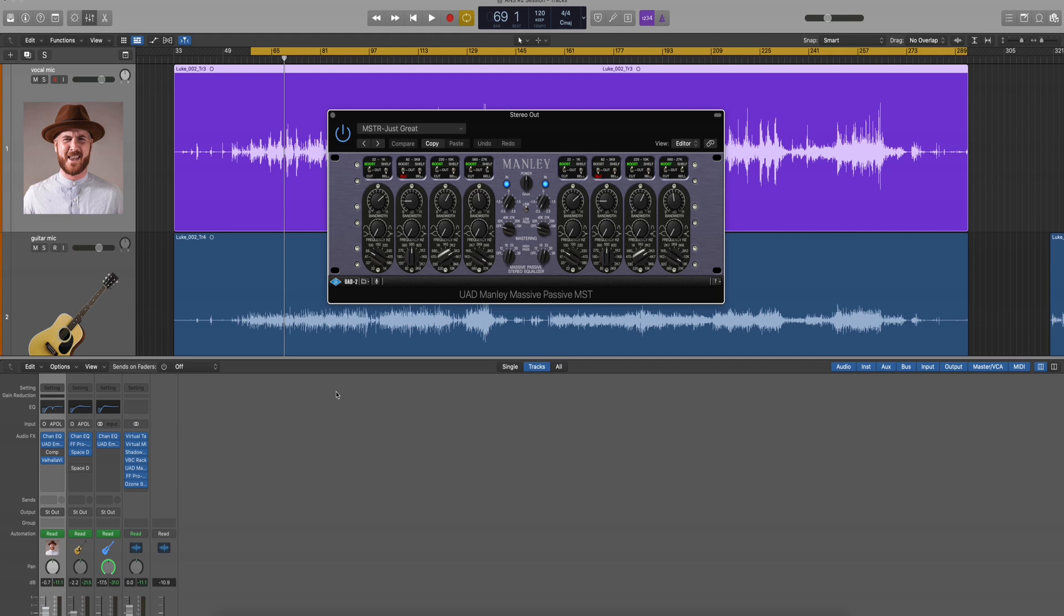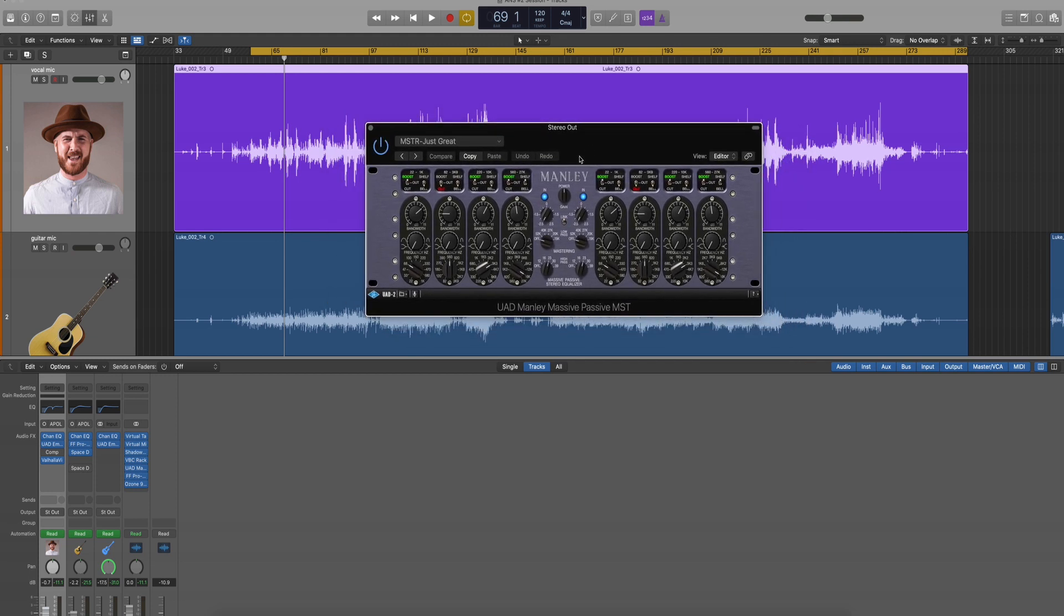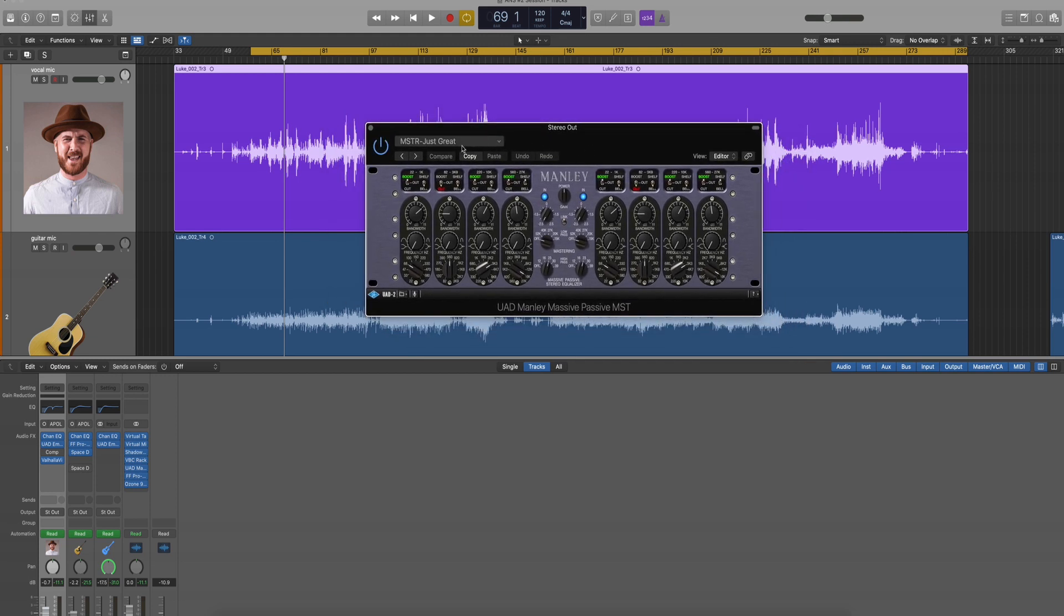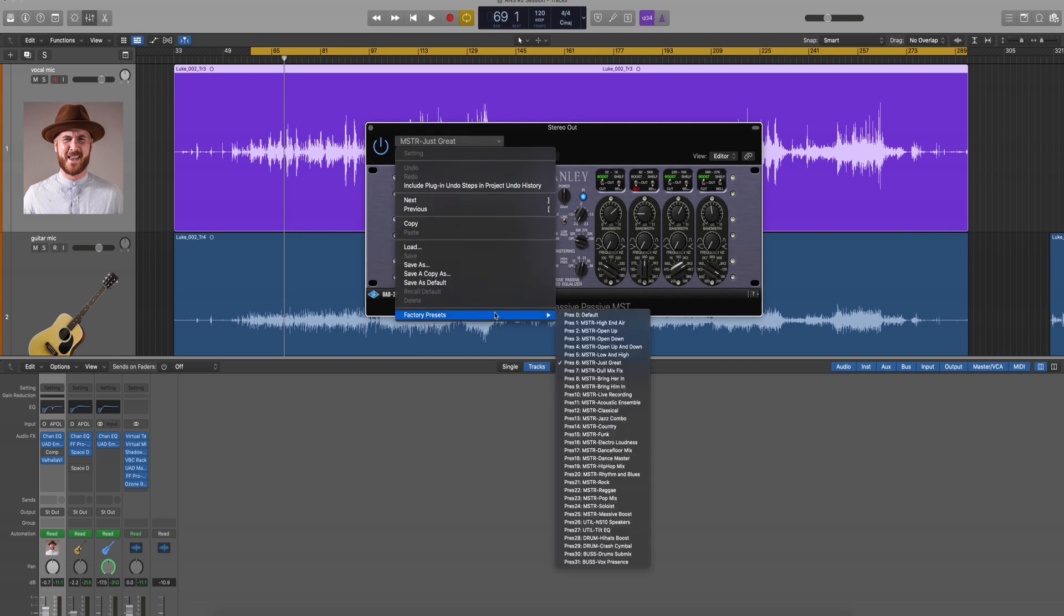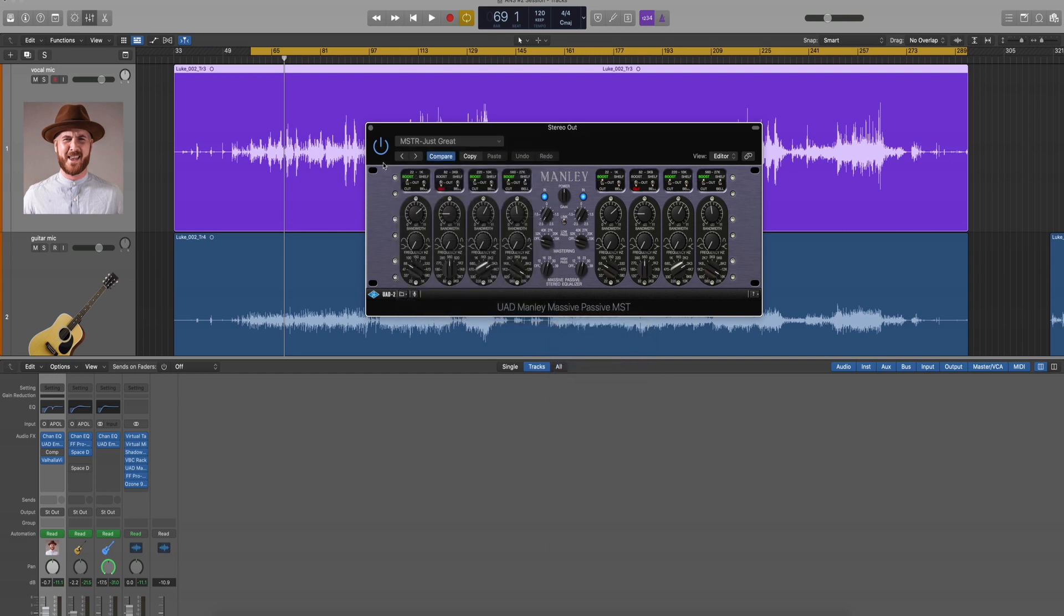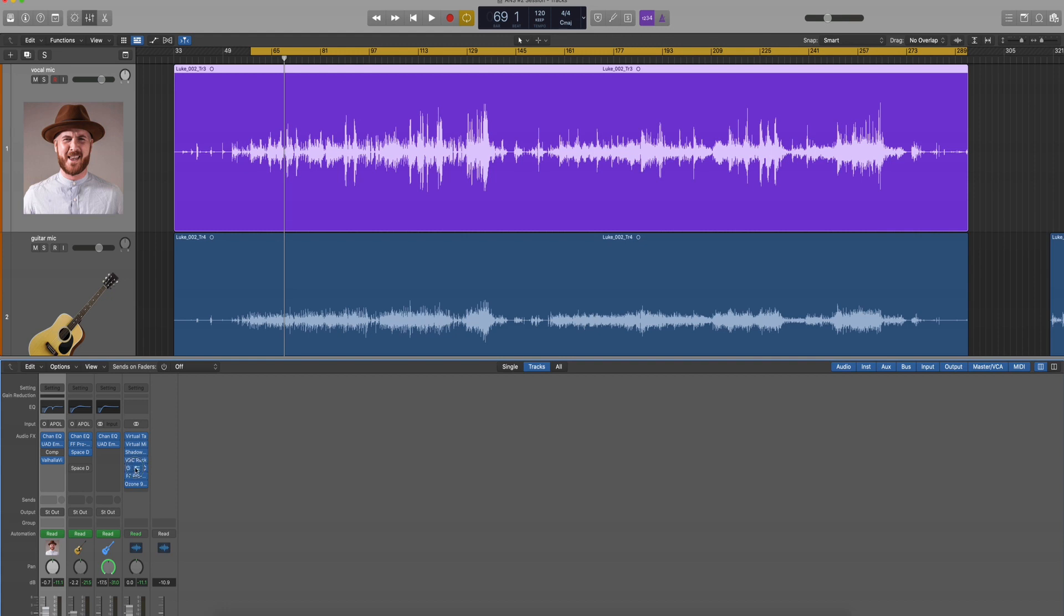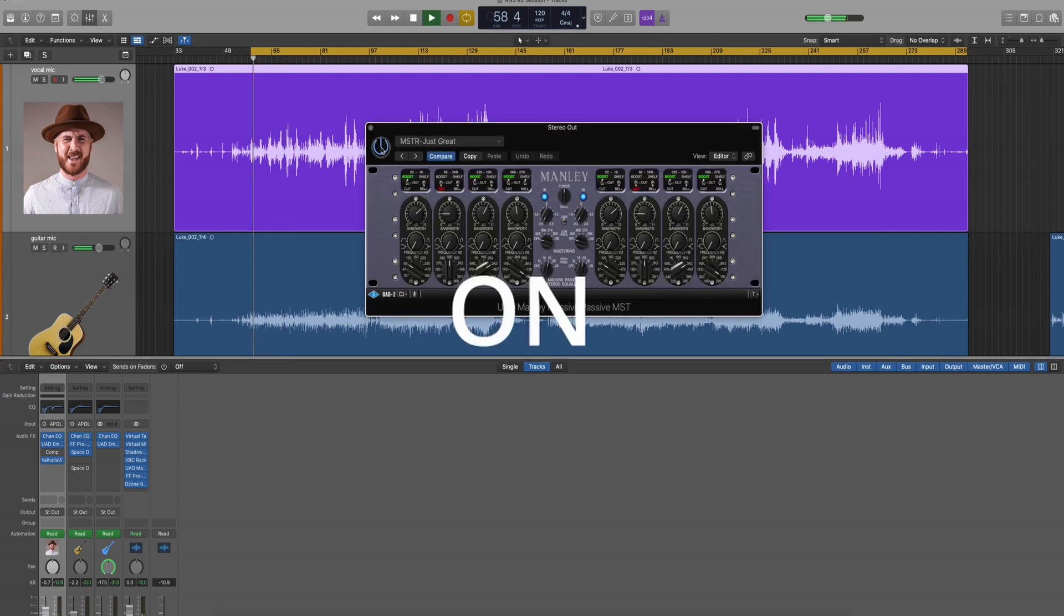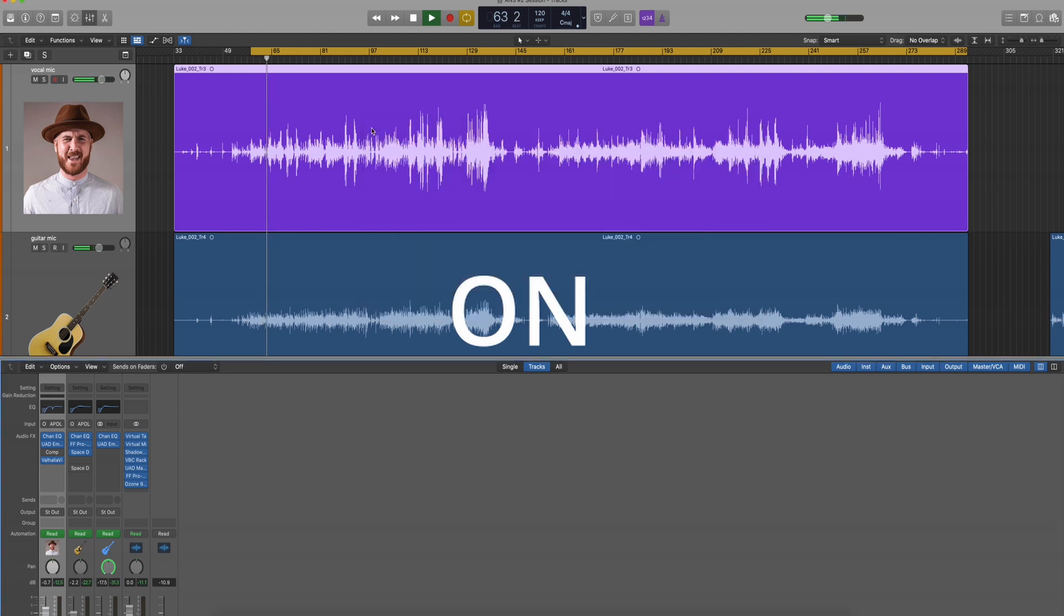Next up, I'm running a Manley EQ. And I actually just went with a preset on this one. It's called Just Great. There's a number of presets here. I scrolled through a bunch of them, but it's just great. I end up using on a lot of my acoustic recordings. So check it out. This is made by Universal Audio. On and off. Sorry. Everything is changing. Oh, does it feel good? So a little bit of extra sparkle, a little bit of extra warmth.